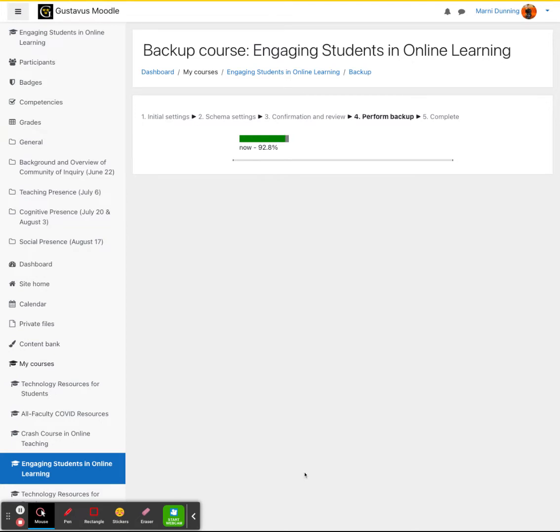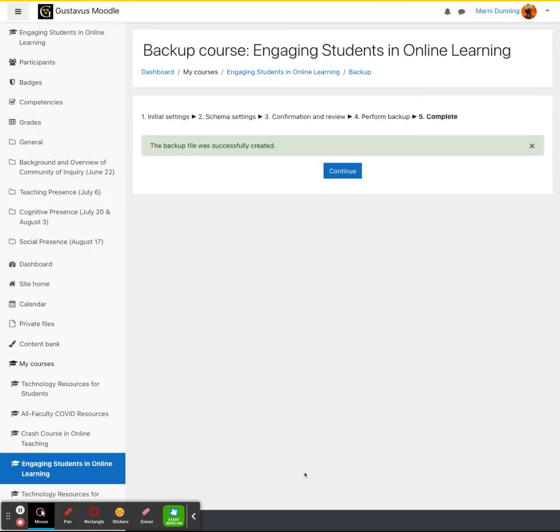Now, depending on how large the course is, this may take a few minutes or a few seconds. It also will depend on your internet speed. Once your backup file is done, you can go ahead and click on continue.